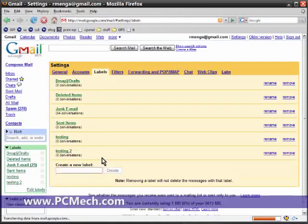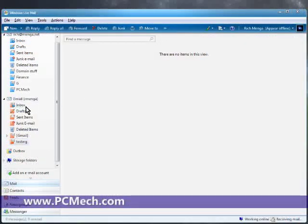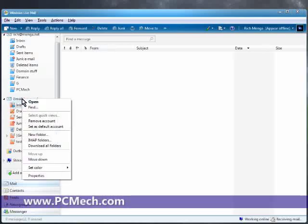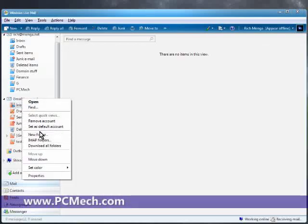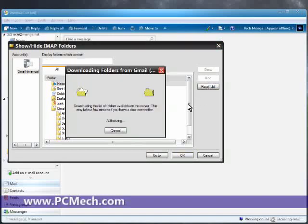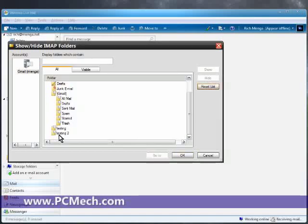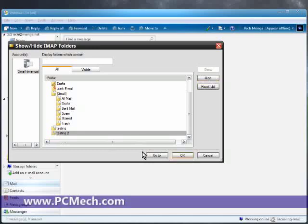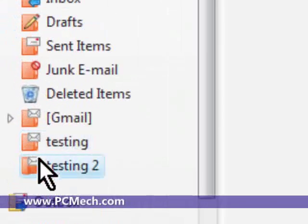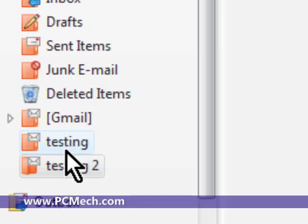Now I have a label called 'testing2'. I'll minimize this, and then what I will do is right-click the Gmail thing, go to IMAP folders, and then reset list. Now I have 'testing2', hit OK. We have 'testing2' synchronizes.